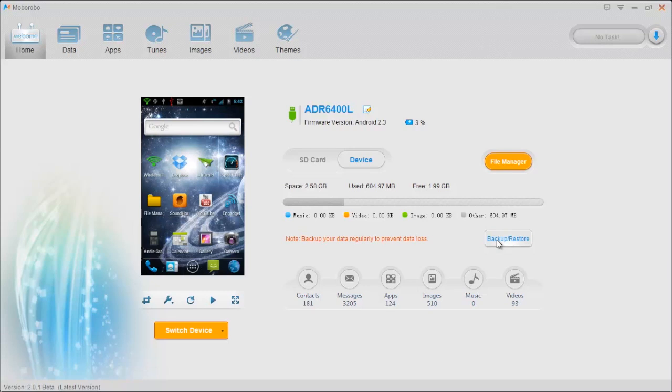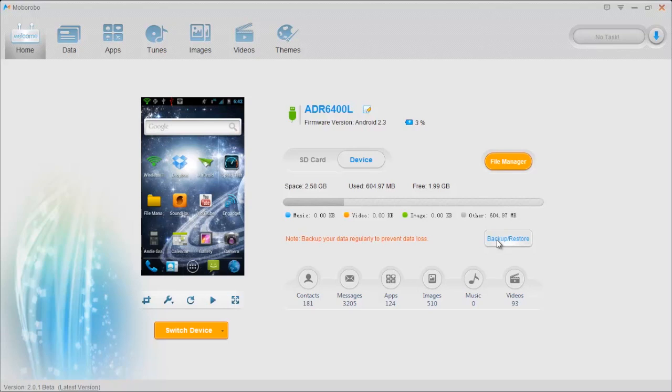Especially if you're newer to Android, it's not as easy and seamless as it would be with iTunes and an iPhone. But with this application you can backup all your data, and say you switch phones, you get a new phone, you have to restore your phones for some reason if you're doing a lot of rooting. This thing will backup all your apps, your contacts, your pictures, photos, videos, whatever you want.